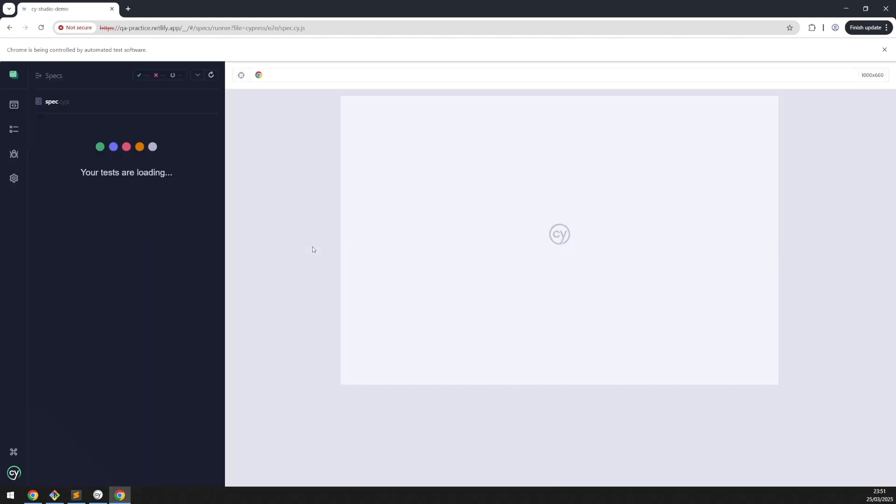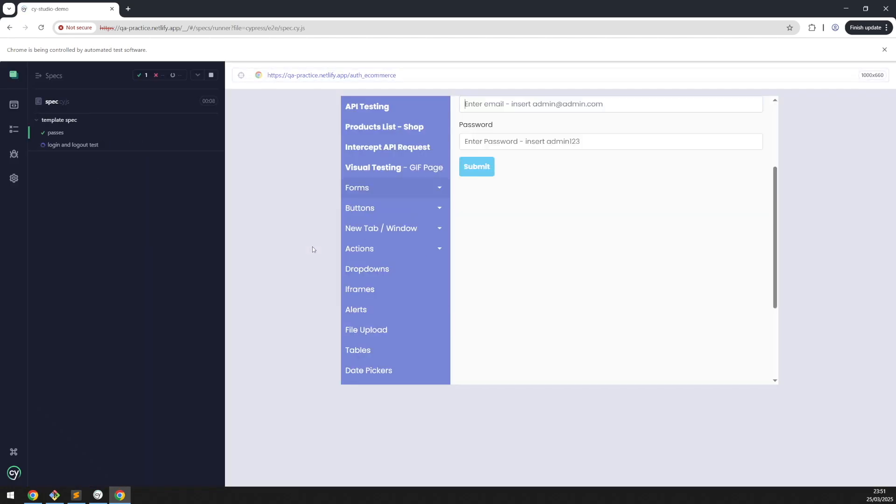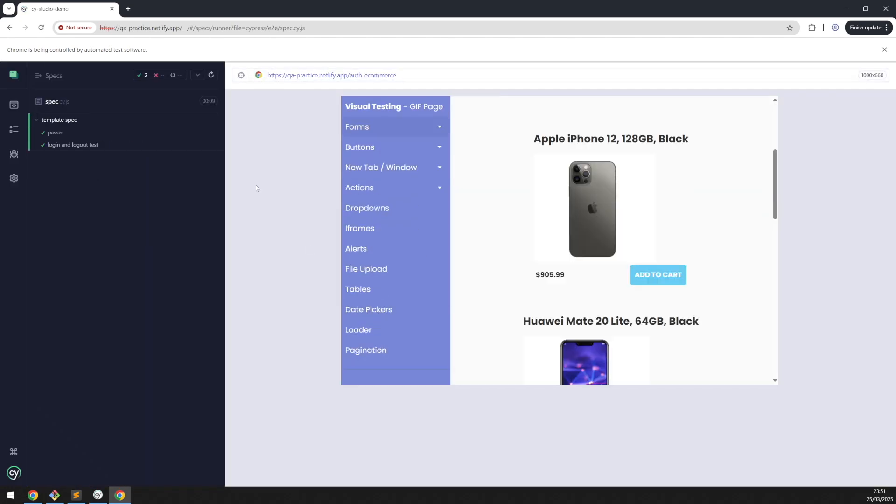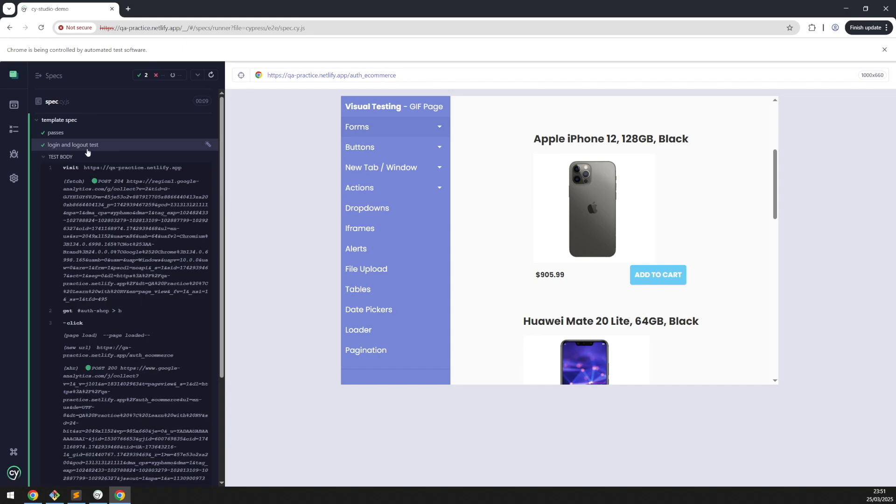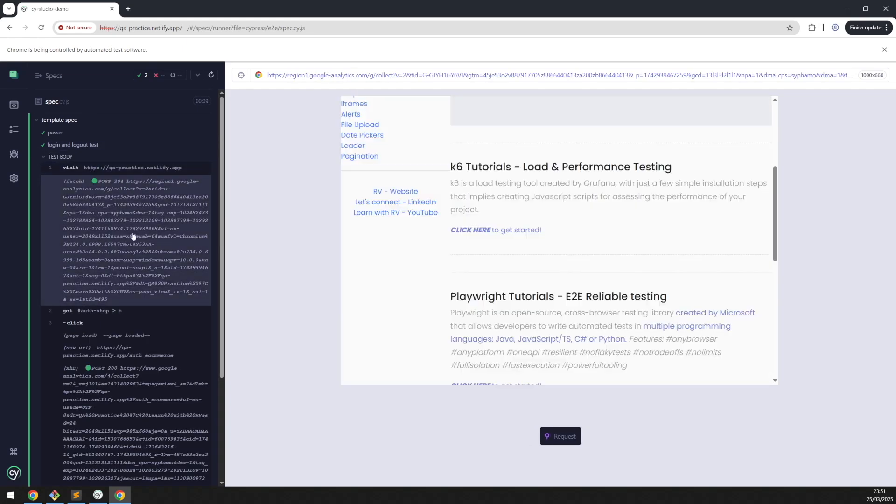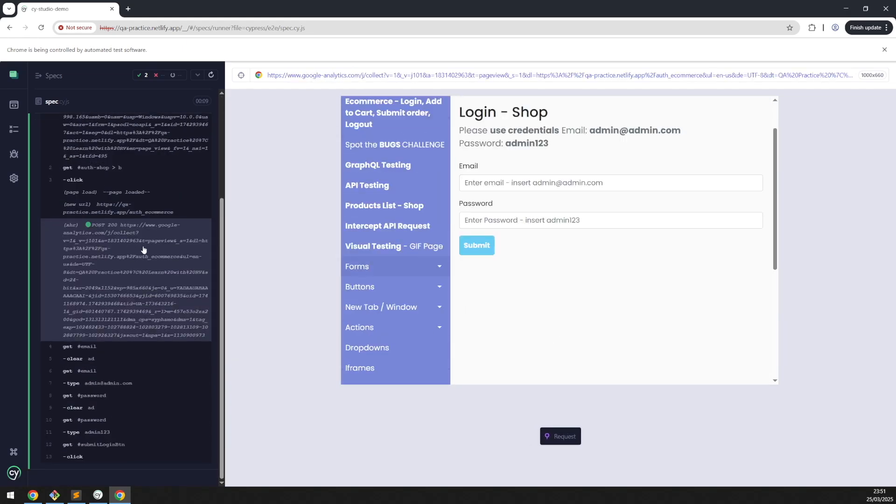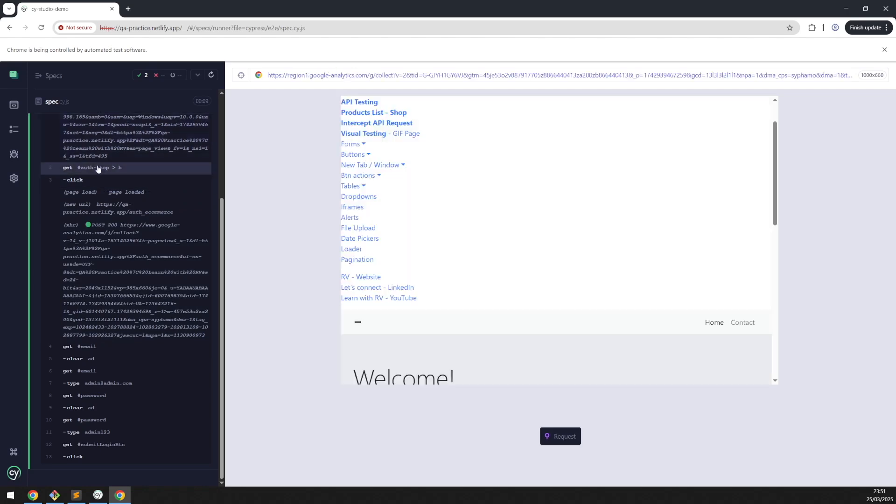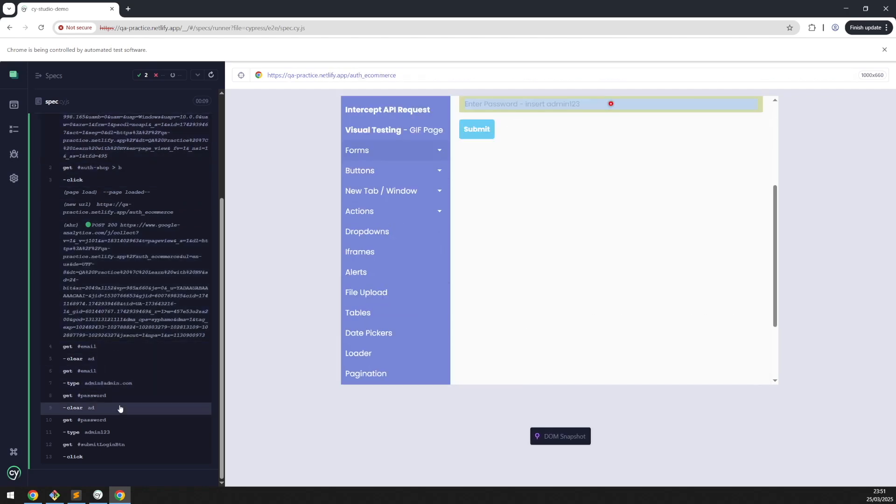Save the file and the test will get started. As you can see, it's been added to our test file and the test passed. All the steps that we did have been recorded.